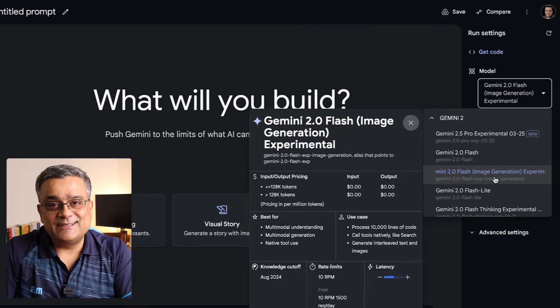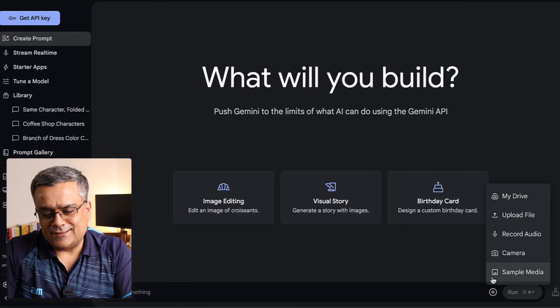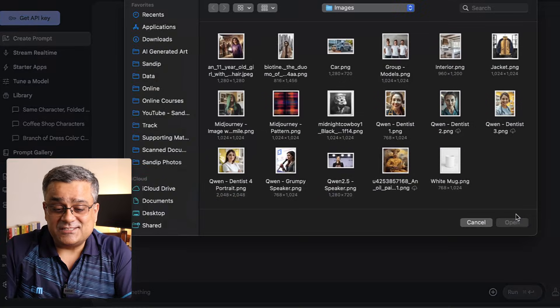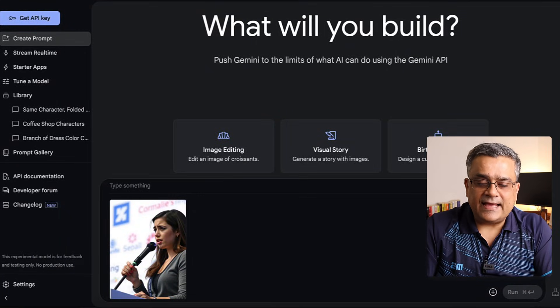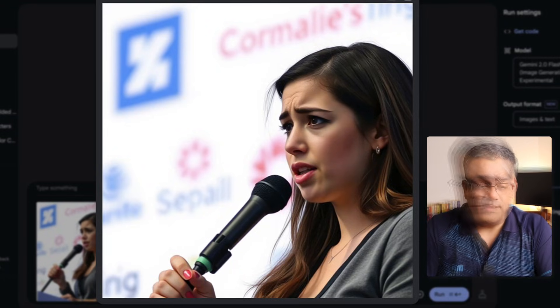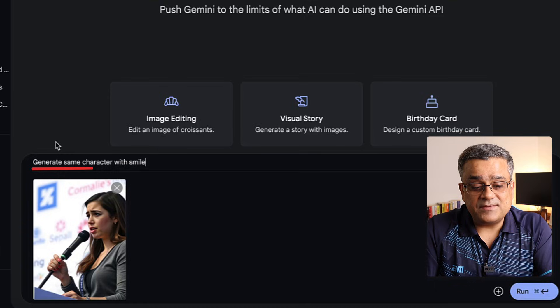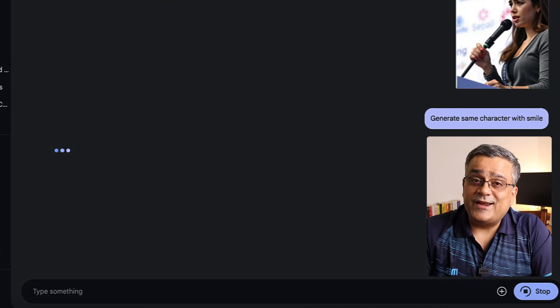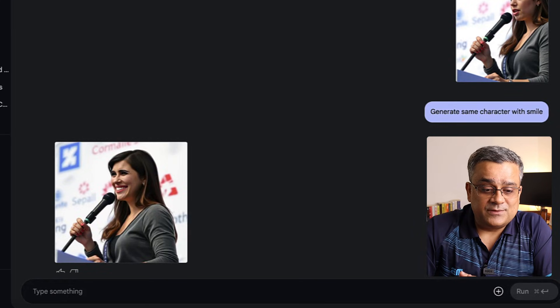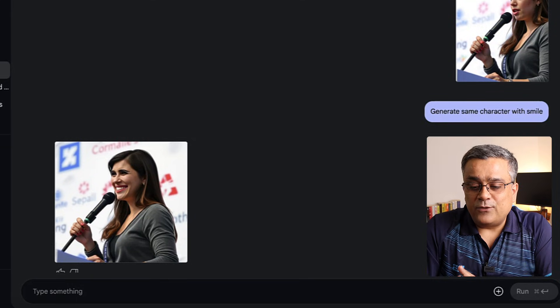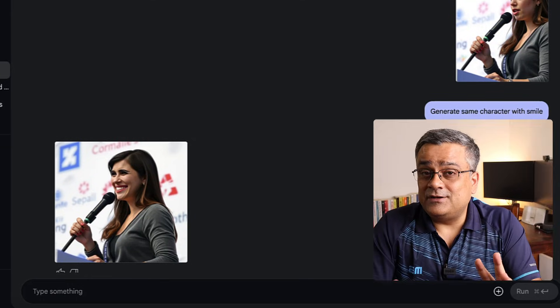Think of a scenario where you need a consistent image of the same character — you will be able to use this kind of referencing to generate multiple different angles. If you want to create a storyboard, you can do it very easily. Let me show you one more thing. I'll create a new prompt, select the same model, and upload another image I generated using Kling LLM — a speaker with a grumpy face, not smiling. I'll paste the prompt: 'Generate same character with smile.' You can see it kept everything the same and produced the image where she is smiling.